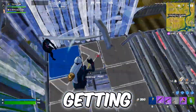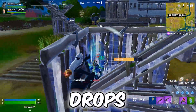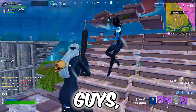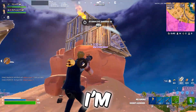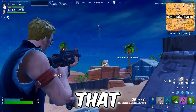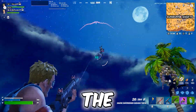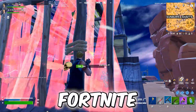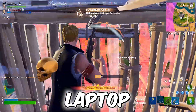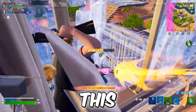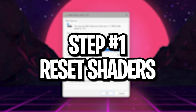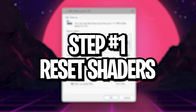If you are one of those who are getting FPS drops, stutters, and freezes in Fortnite, this video is for you. I'm going to show you the best and simple method by which you can fix the stutters and FPS drops in Fortnite on any PC or laptop. Make sure to watch the whole video and let's get straight into it.